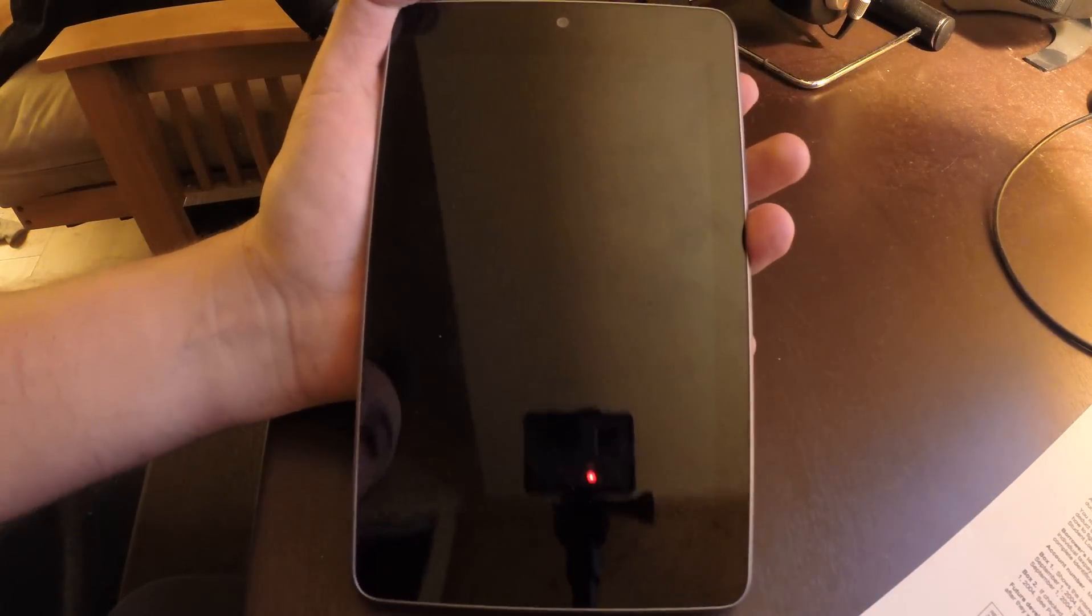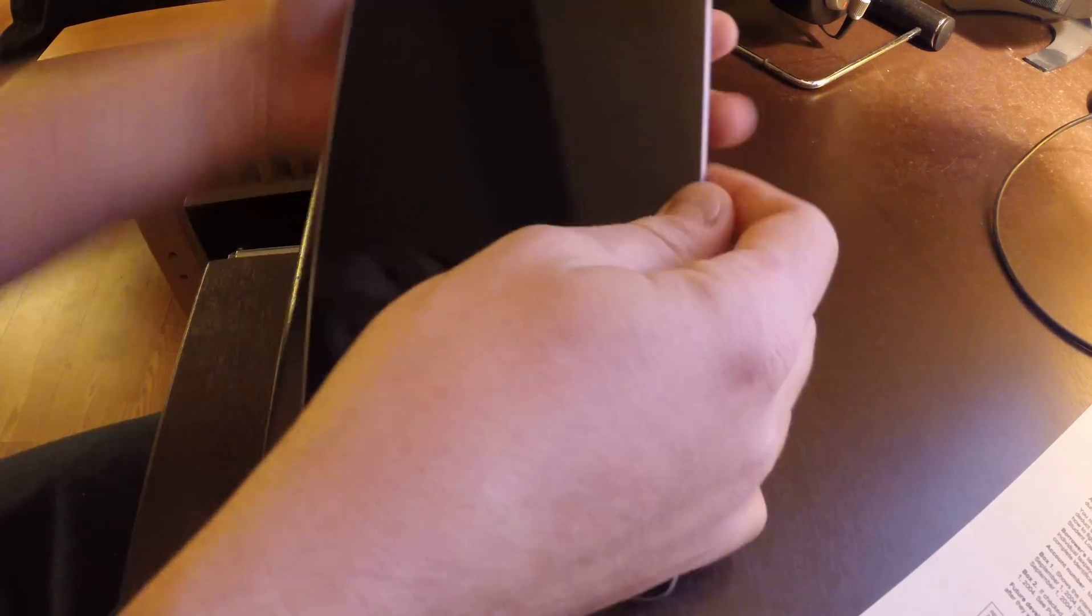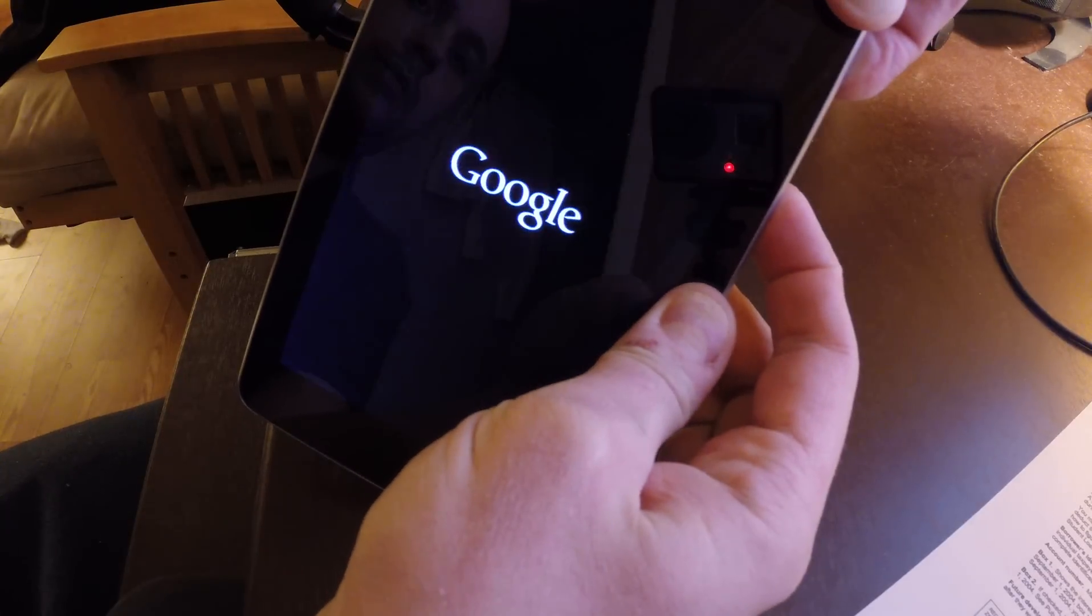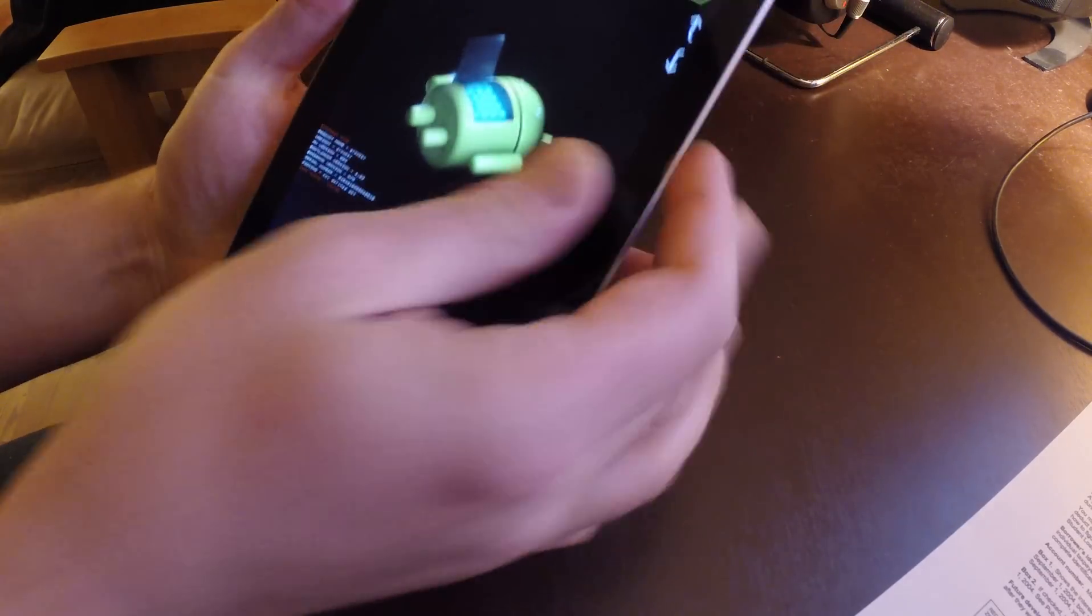What you can basically do, I just powered it off. We're going to hold down the power button and volume down, and there we go.